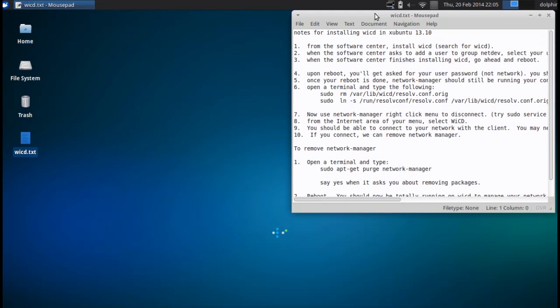So after you reboot, you pass your password, not the network. Once the reboot is done, network manager should still be running your connection. And it is. So we're going to open a terminal now, the next step.